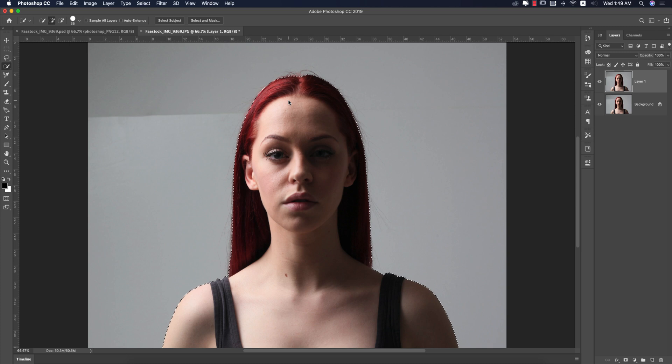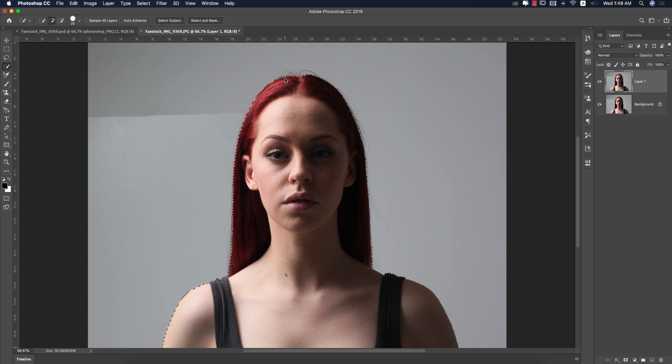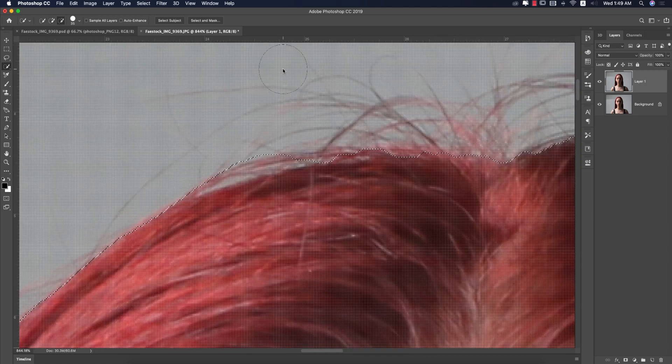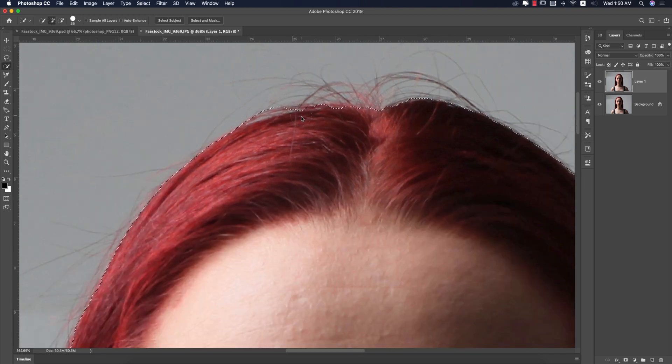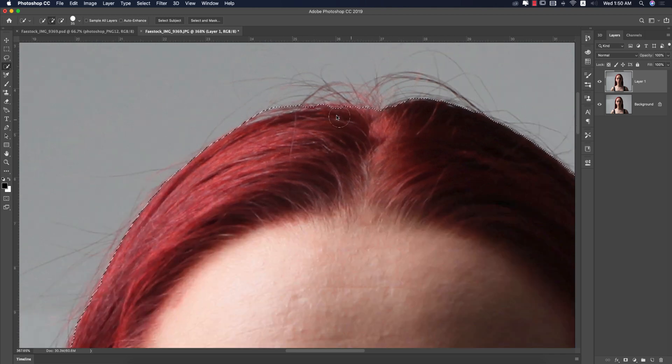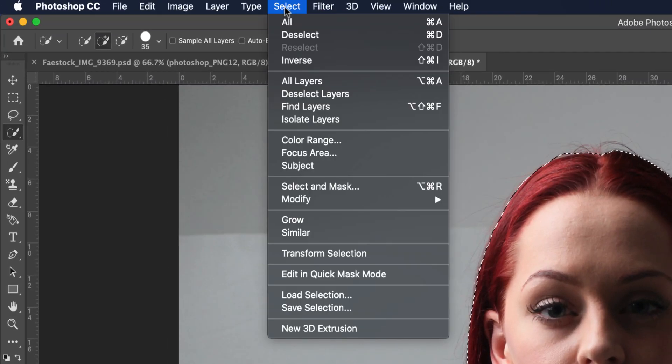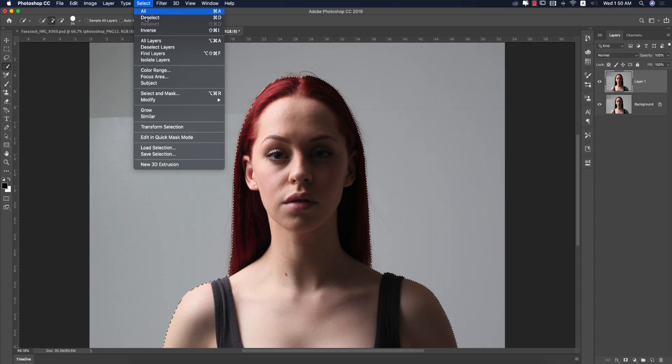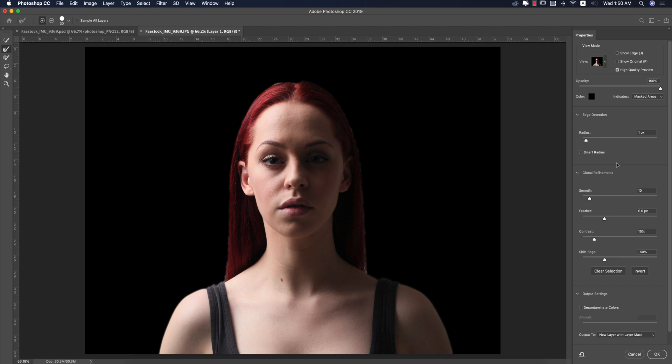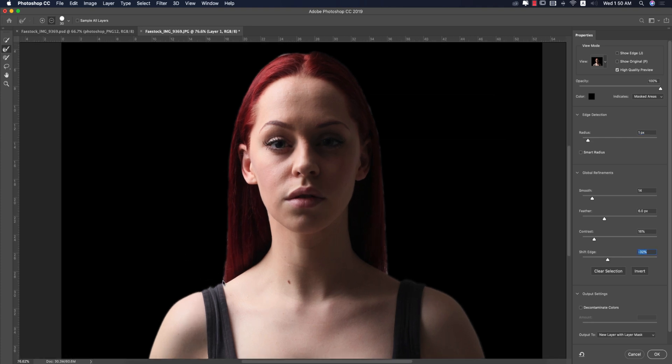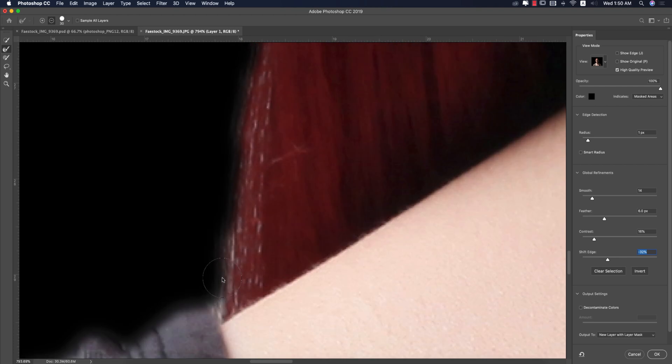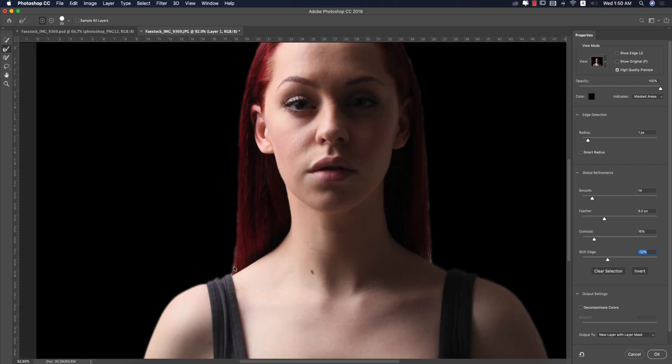Now refine the edges. You can zoom to select the portions which are not properly selected. Then go to the select options and select and mask. I'll do some settings like adding smoothness, radius, and edge shifting. Then I'll zoom a little bit and draw the area which I want to make polished.